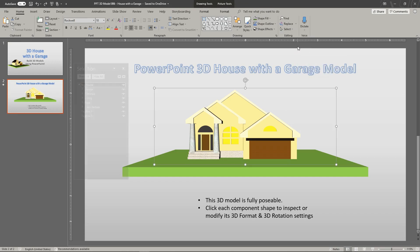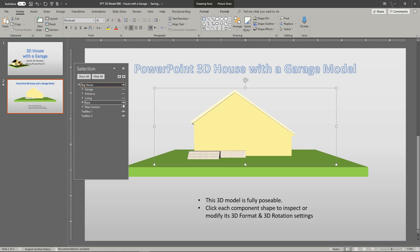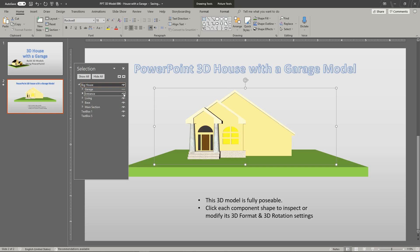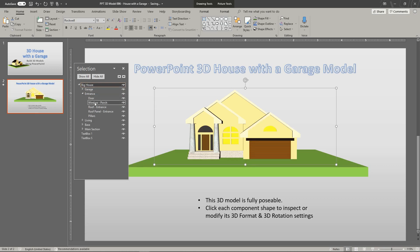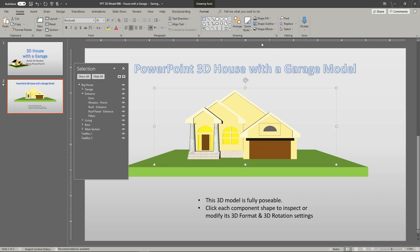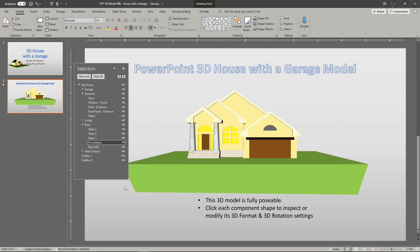You can toggle the visibility of shapes or groups. You can select shapes or groups and edit them. Here, we're going into the edit points mode to reshape the ground drawing. You can also edit the model's 3D format and 3D rotation.